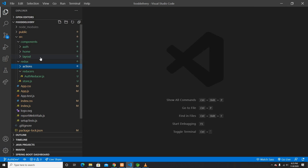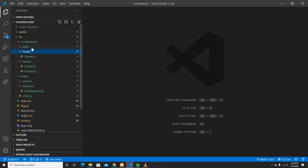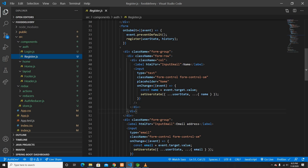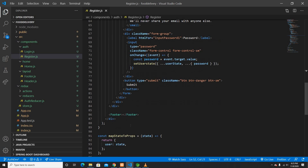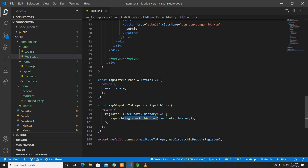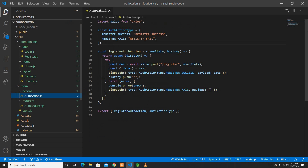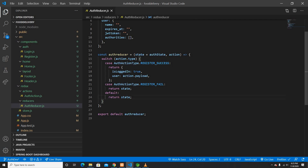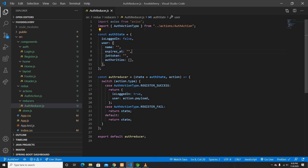So I'll go into my register page. Whenever this register is triggered, it's going to call the event — the register auth action, which is in my actions. This register auth action will push and call the register action, and on register fail it's going to return an empty array.